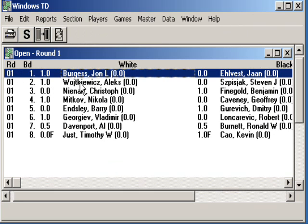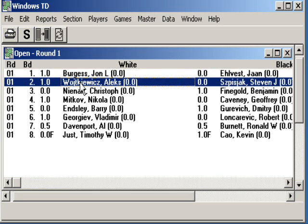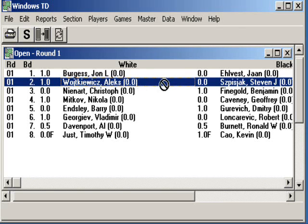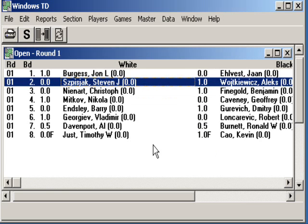Another problem is players that play the wrong color. Let's highlight this game. These players have told me they accidentally played the wrong color — the colors that were not on the pairing sheet. As long as it's only for this one game, you can grab and switch the players the way we did in the pairings video. I'm switching the white player with the black player. Notice how their scores followed them.